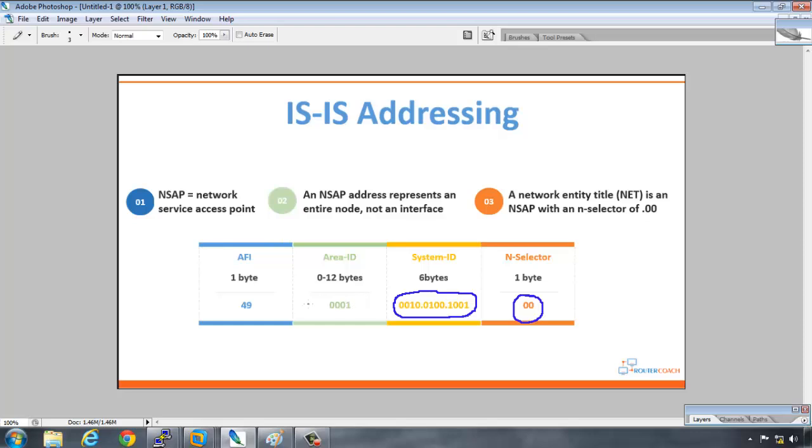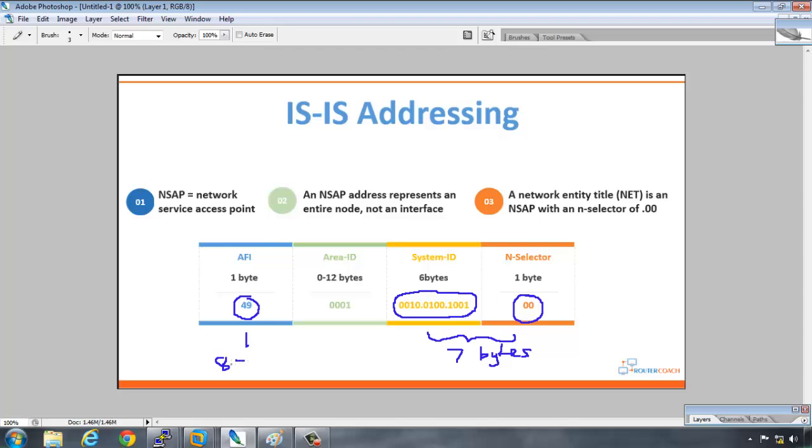So the way that I would read it, we know that our nselector is always one byte 00. Then we've seen how we get our system ID here and that's always six bytes. Now the minimum configuration that we can have for an area as we've seen is two digits here which is 49 and the maximum is 12. So these two always add up to seven bytes. And this is one. So one plus seven is eight. Or you could have this one plus 12 which is 13 plus these seven. So your network entity title can be 8 to 20 bytes.